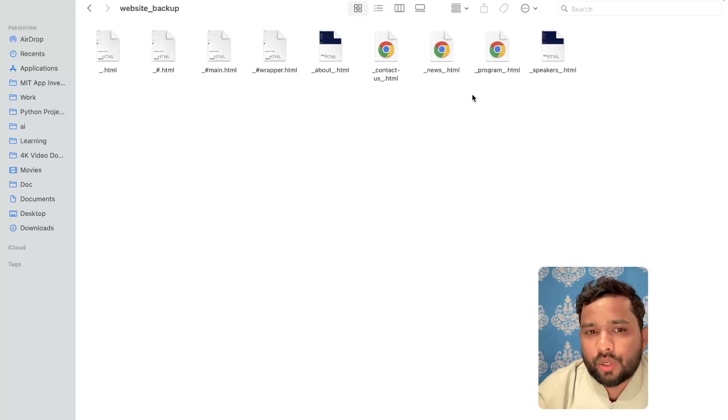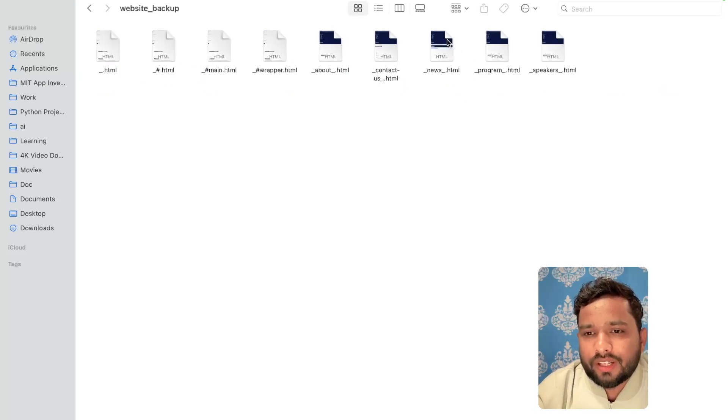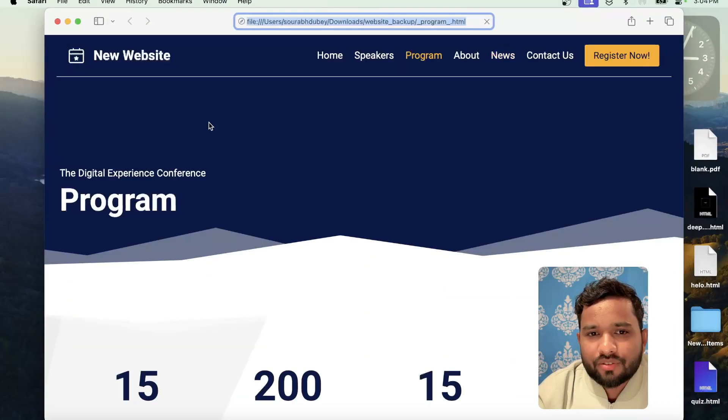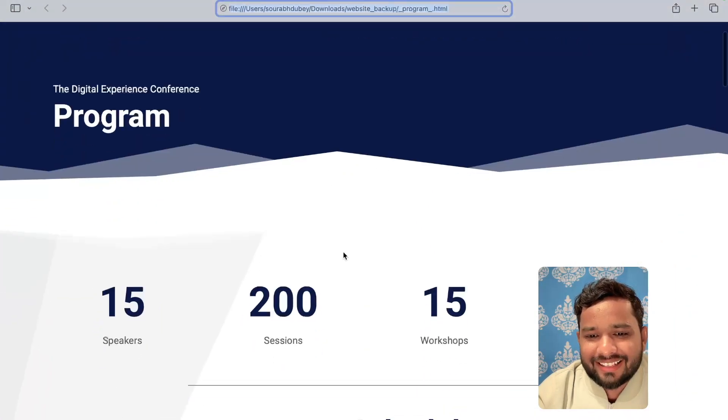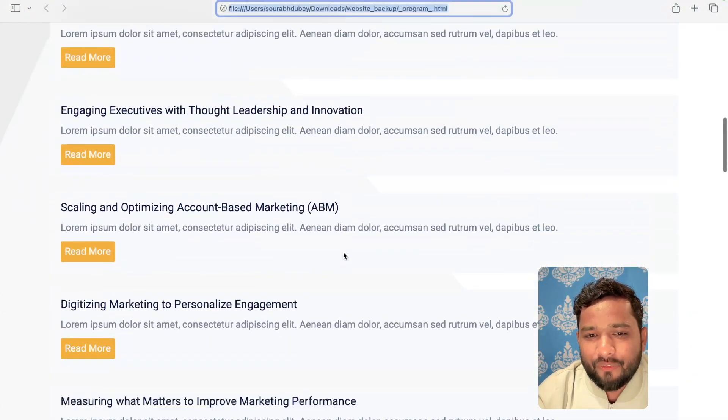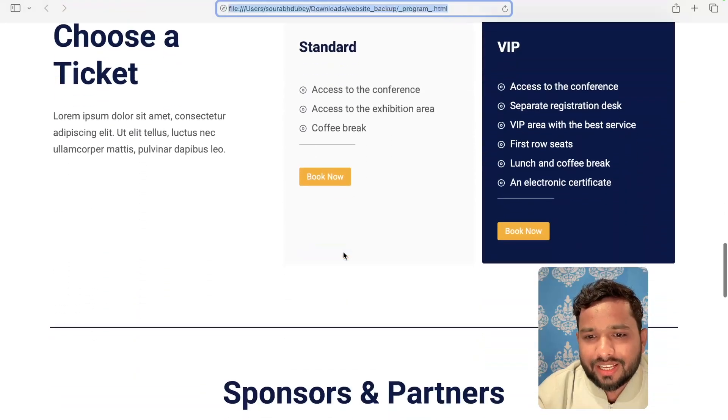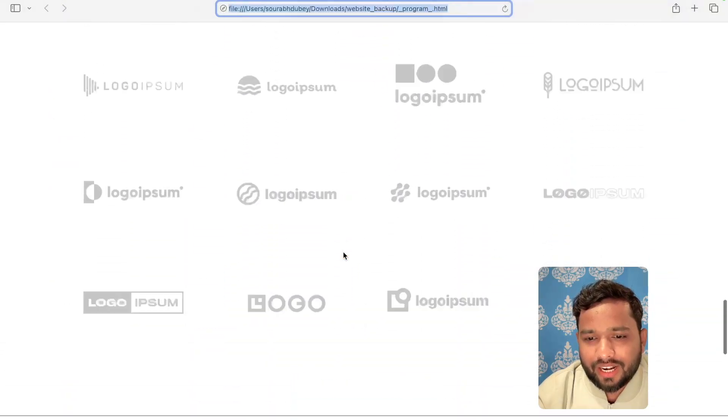As you can see every page you have. Now let me just open any page. Suppose the program page. Let's try. And that's really fantastic. As you can see everything here. All the CSS content and everything.